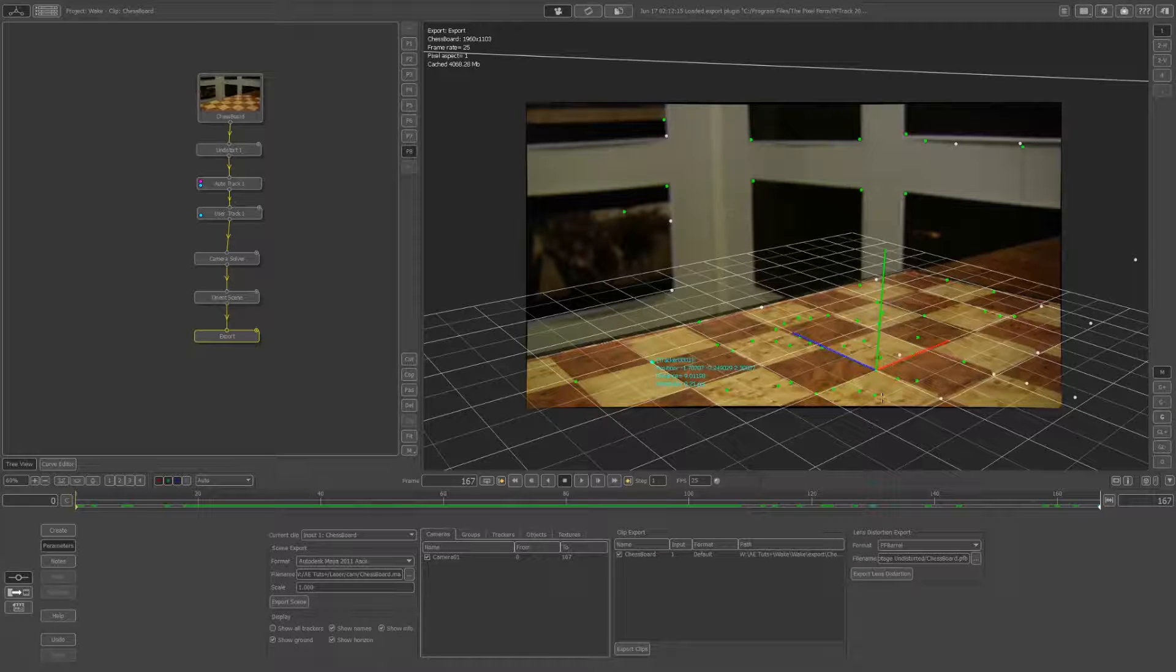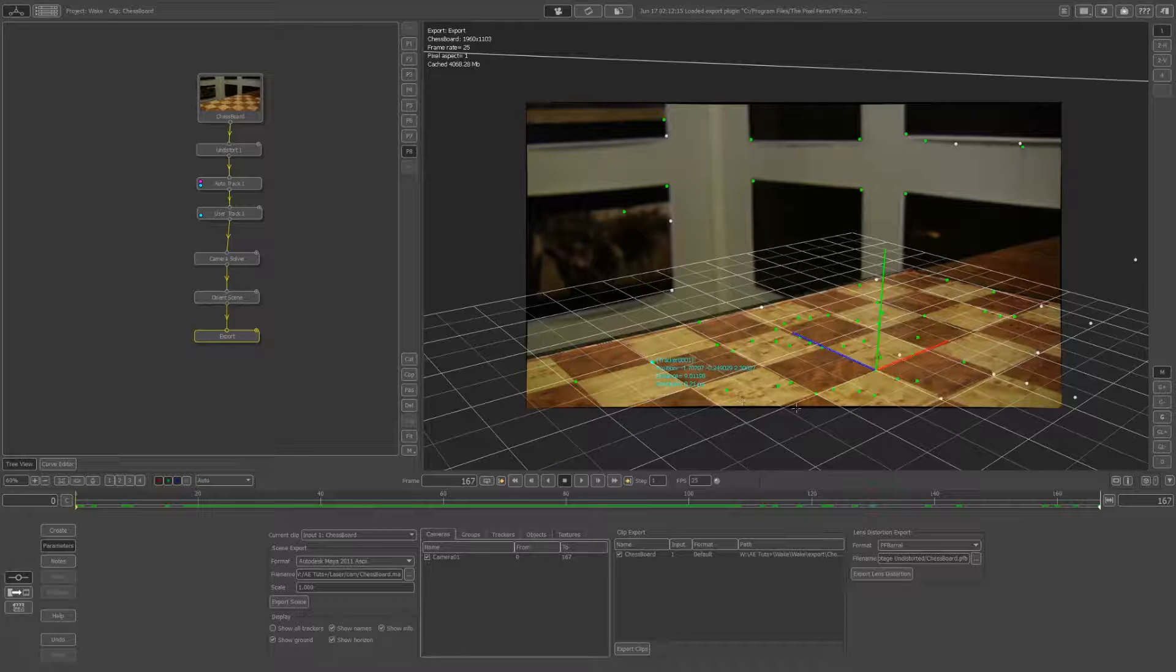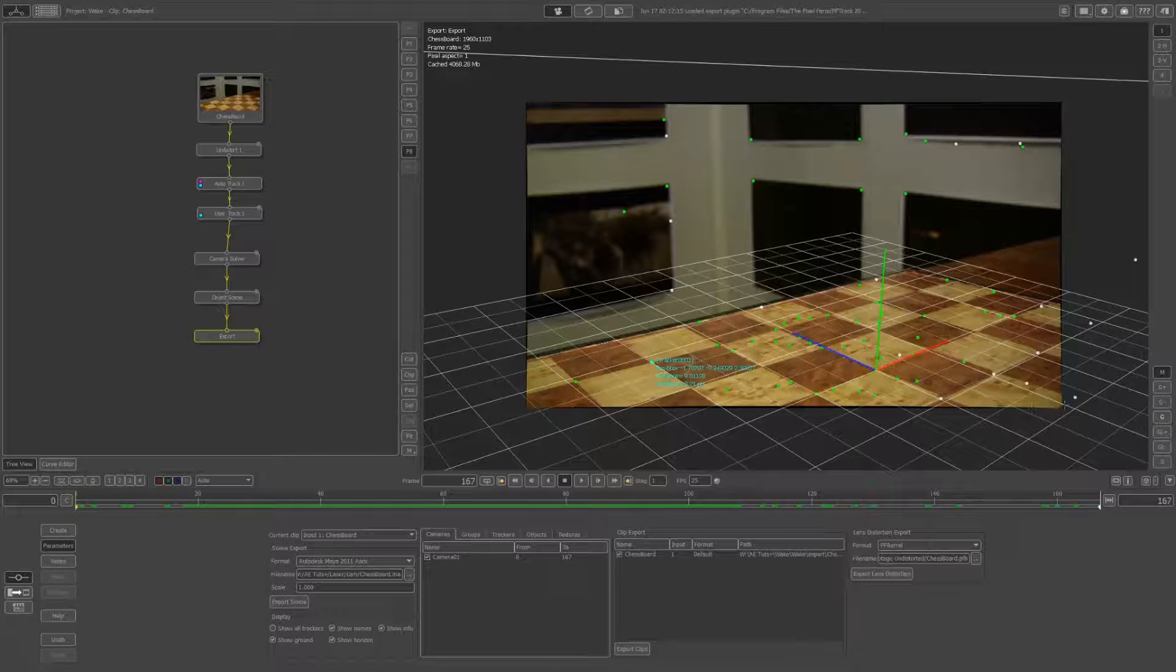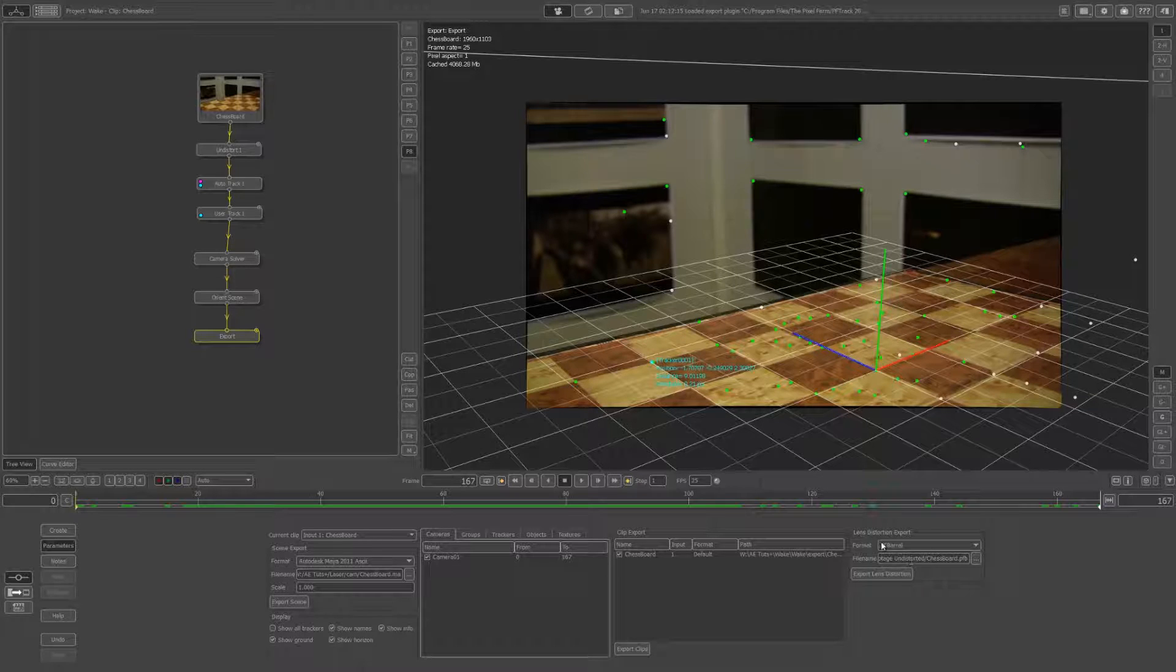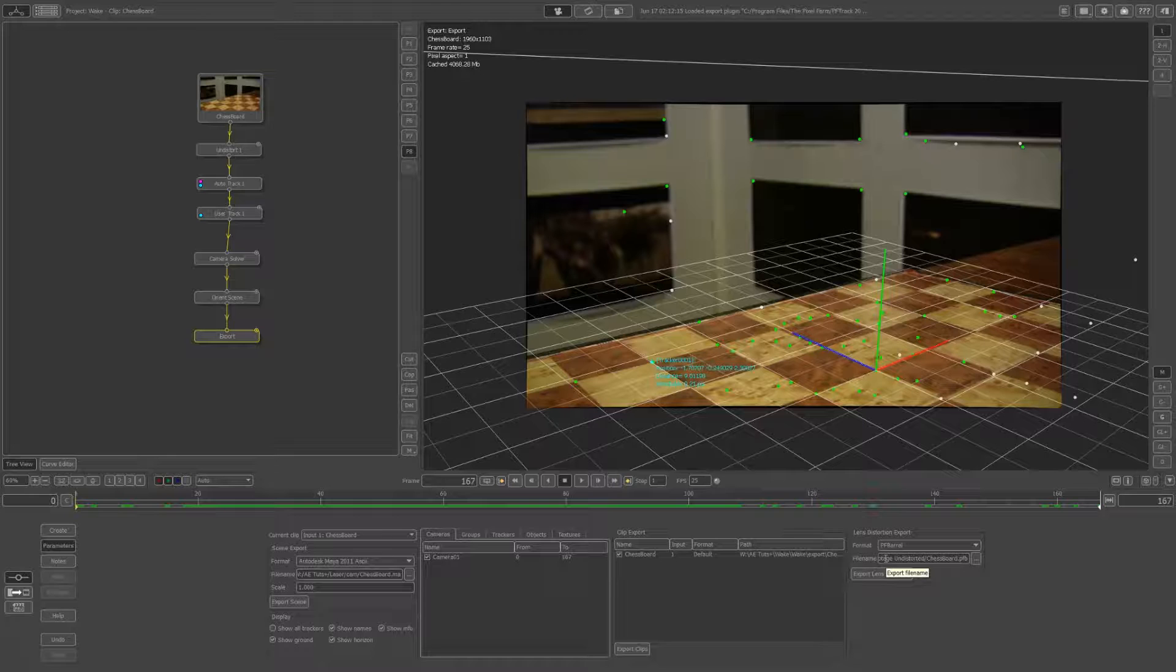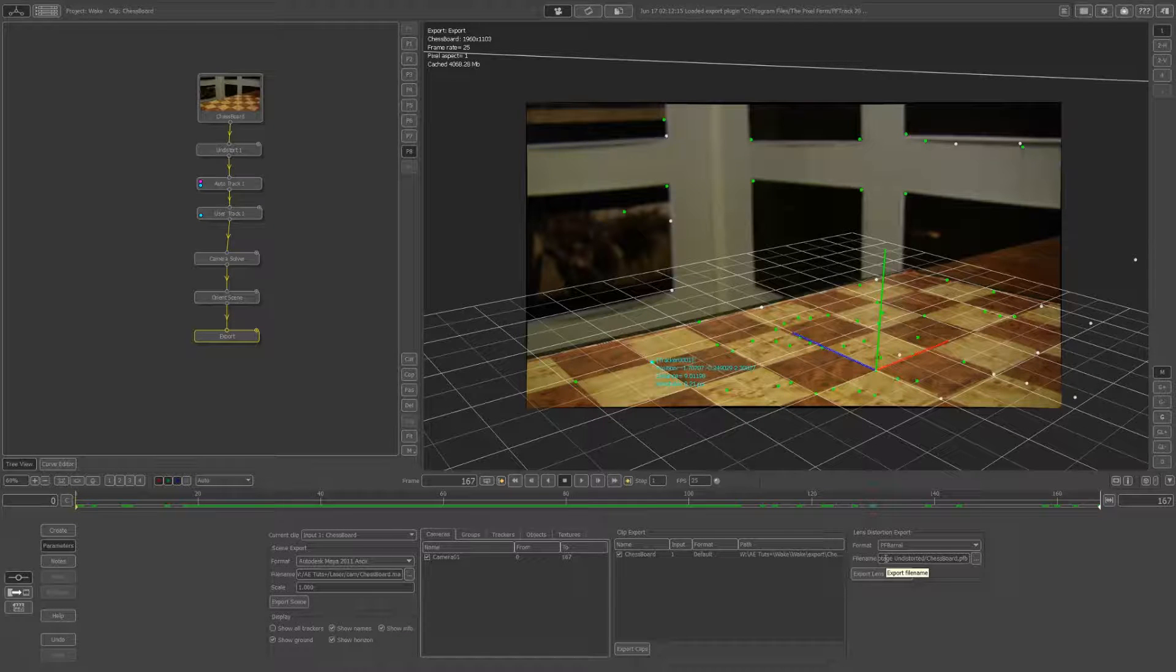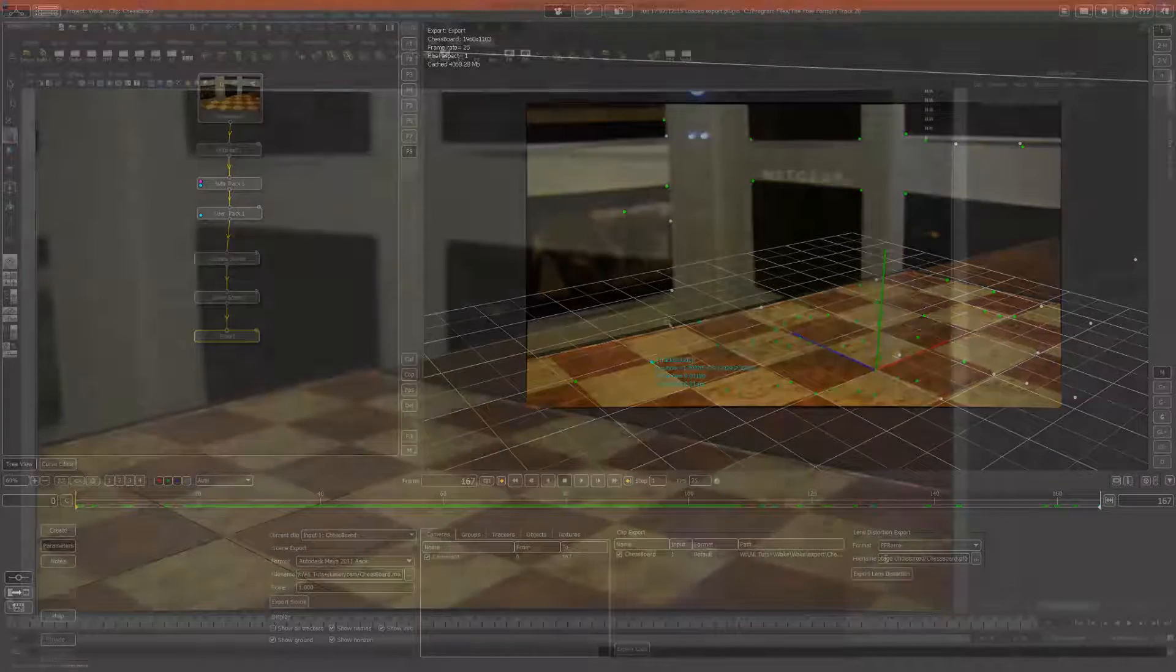We want to use Maya 2011. What we'll also want to do is not only export the camera, but the actual clip itself. Because we've undistorted the footage, we need to export this so in Maya we'll reference the undistorted footage as opposed to the raw footage. I'm also going to undistort this PF barrel, which is a node you can use inside Nuke to redistort the footage at the end of compositing. Once you've done all three, I'll see you in Maya.